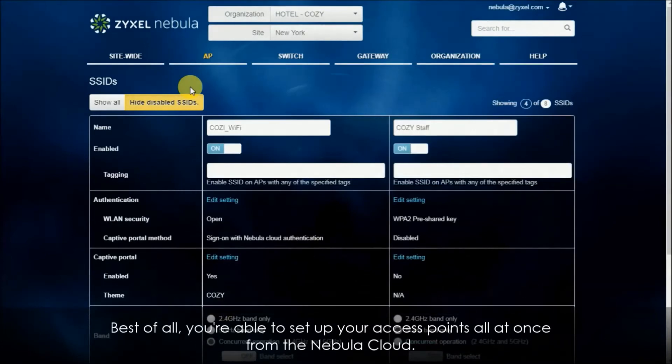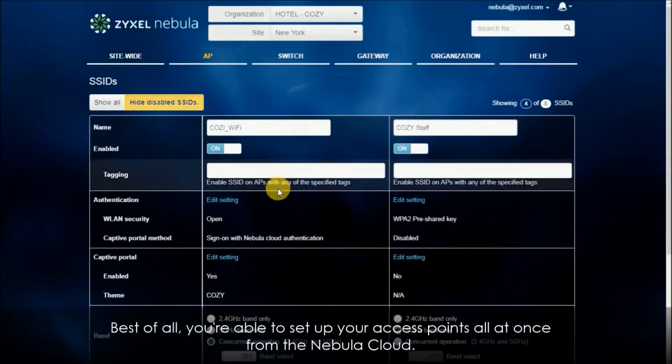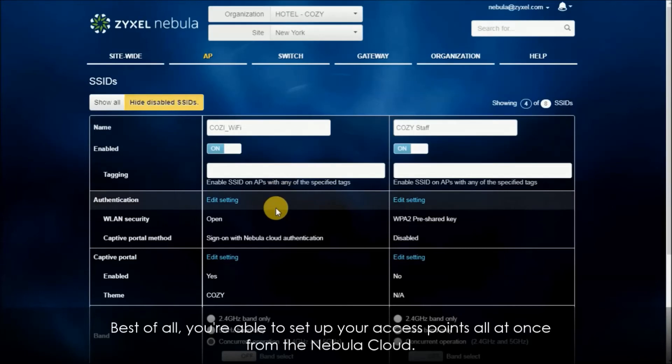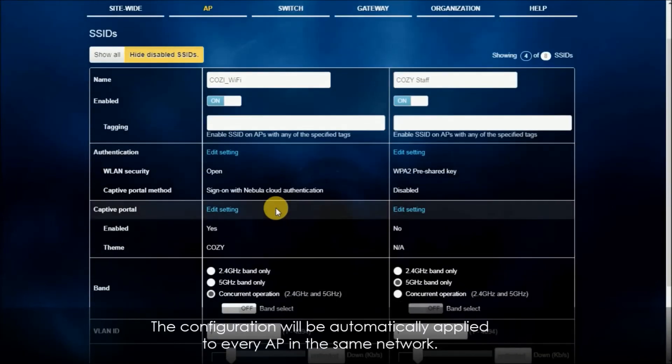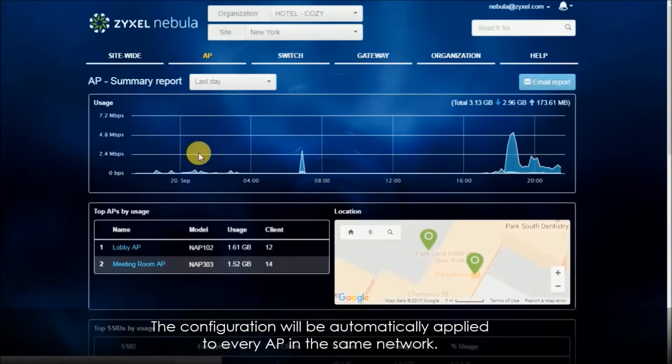Best of all, you're able to set up your access points all at once from the Nebula cloud. The configuration will be automatically applied to every AP in the same network.